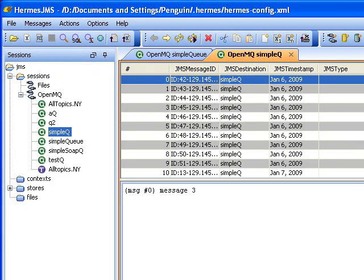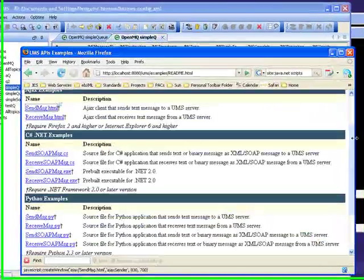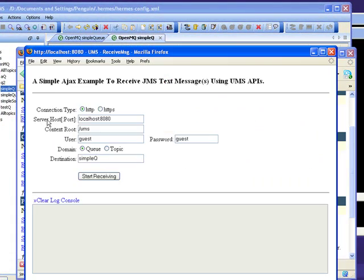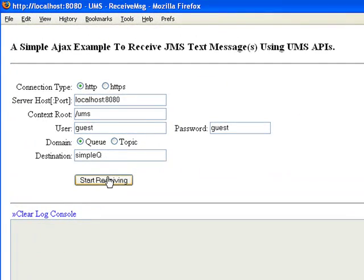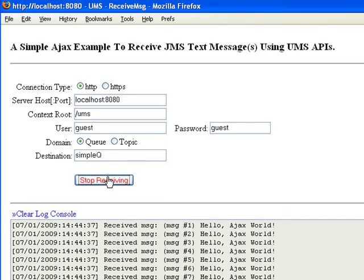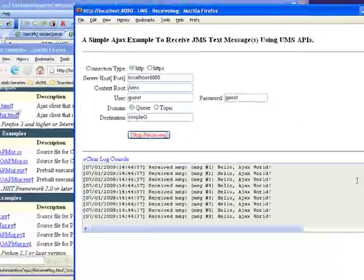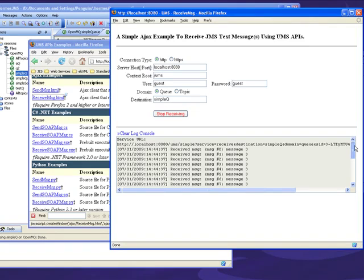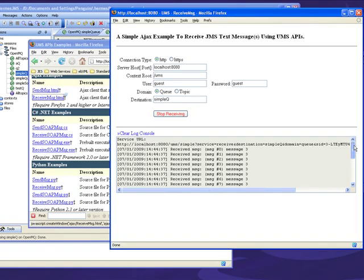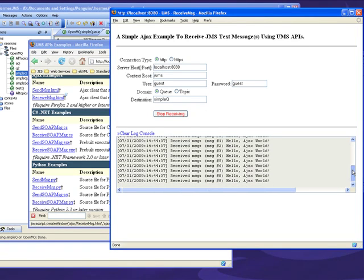All right, so if I go back to my original browser window, let's start up the receive message Ajax. And notice it automatically comes up to receive messages off simple queue. So let's start it up and sure enough, it goes off, grabs all the messages, and just brings them out. So you can see I got not only the messages that I left in this queue yesterday, but I also received the 10 messages that I just sent this morning.